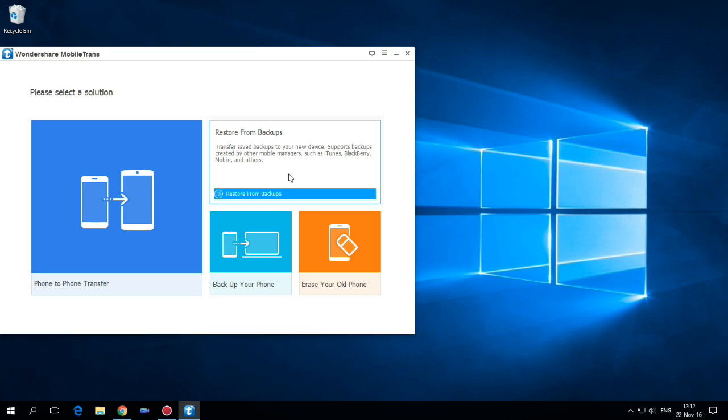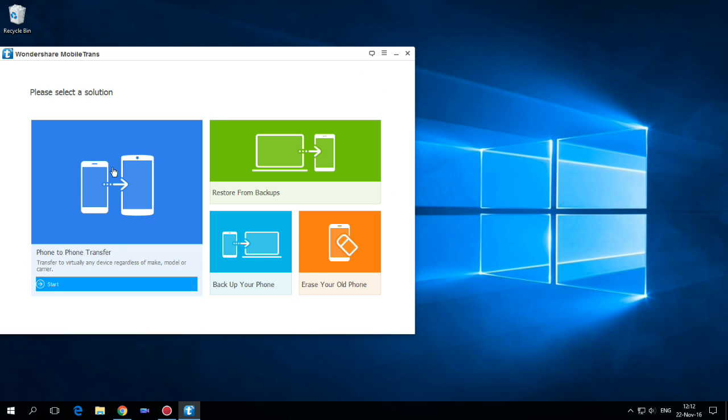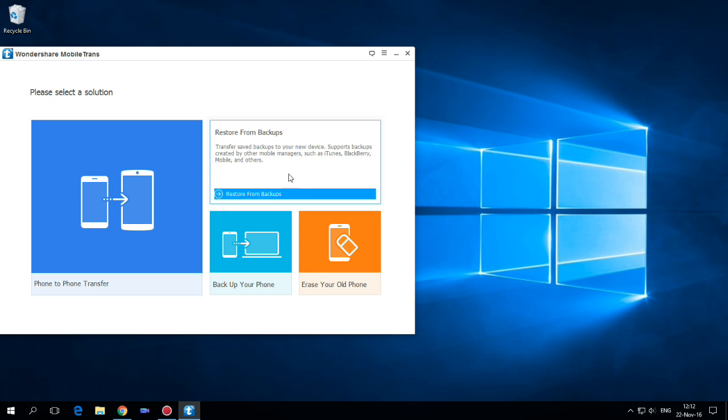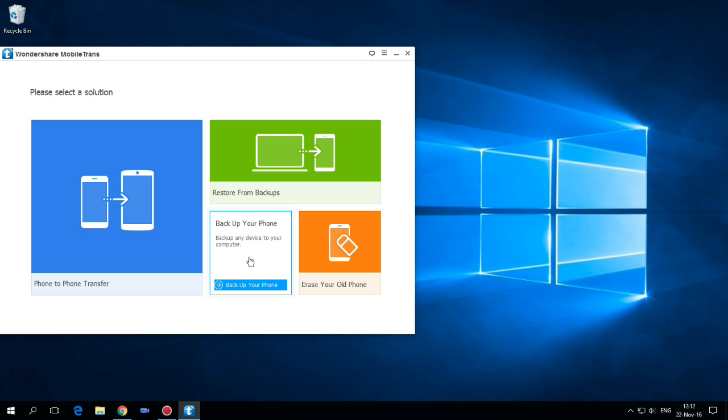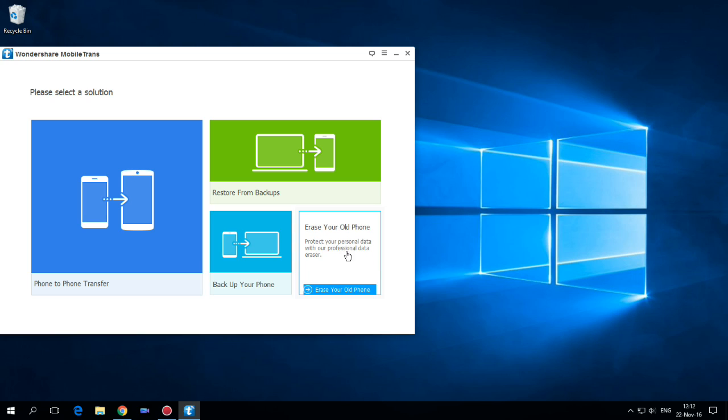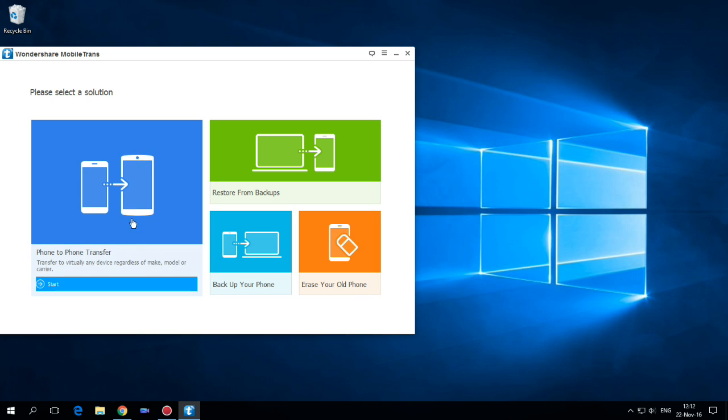Now let's see how this application works. We have here phone to phone transfer. You can restore from backups your phone and we have option to backup your phone or erase your old phone. Now let's try phone to phone transfer.